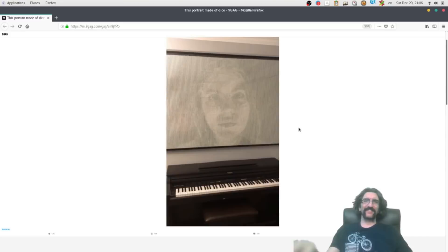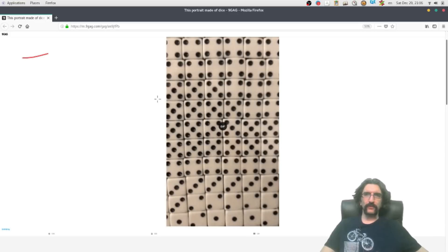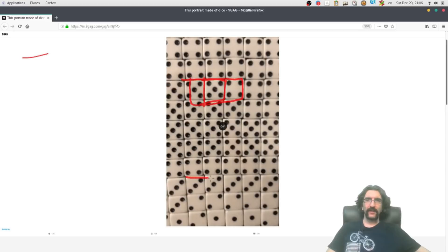The logic is easy. You have the image and you put dices. Dices have 6 sides. So when you have some place with a darker shade, you can put a 5 or even a 6. This is darker when you are looking from far than this.